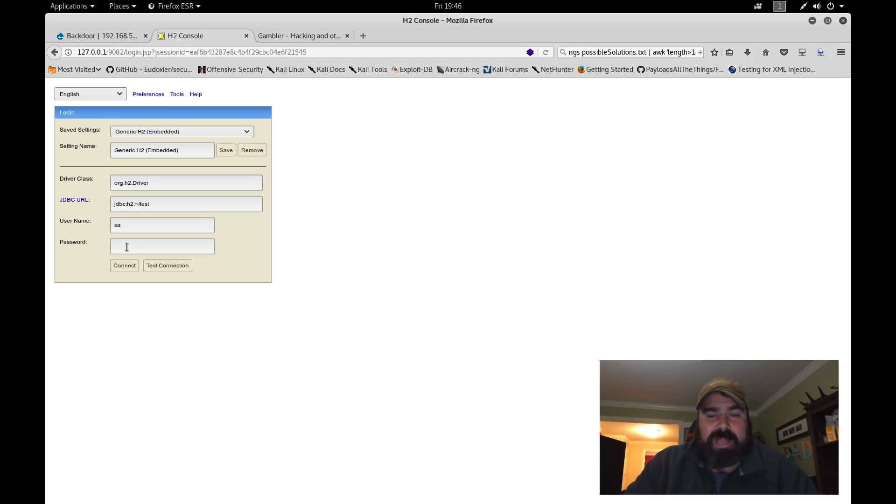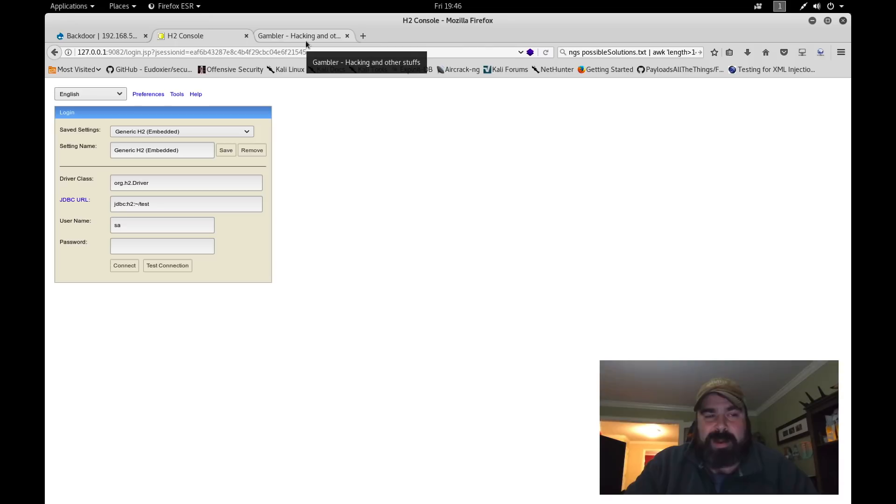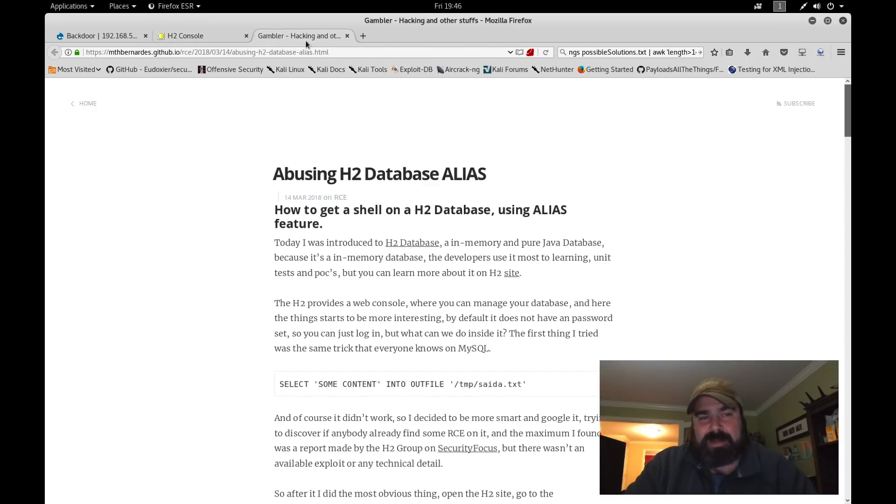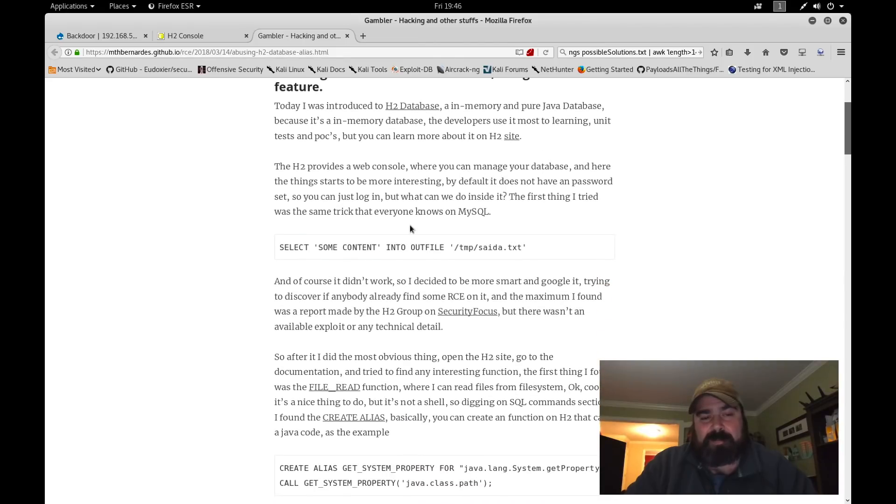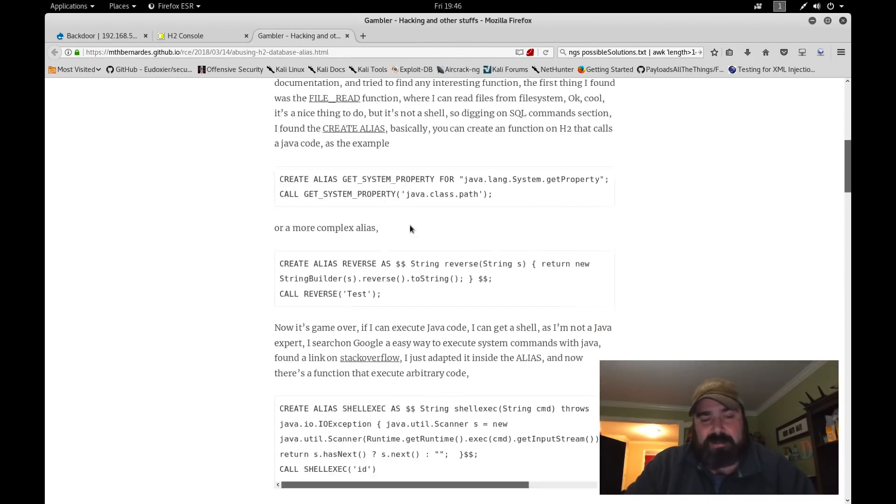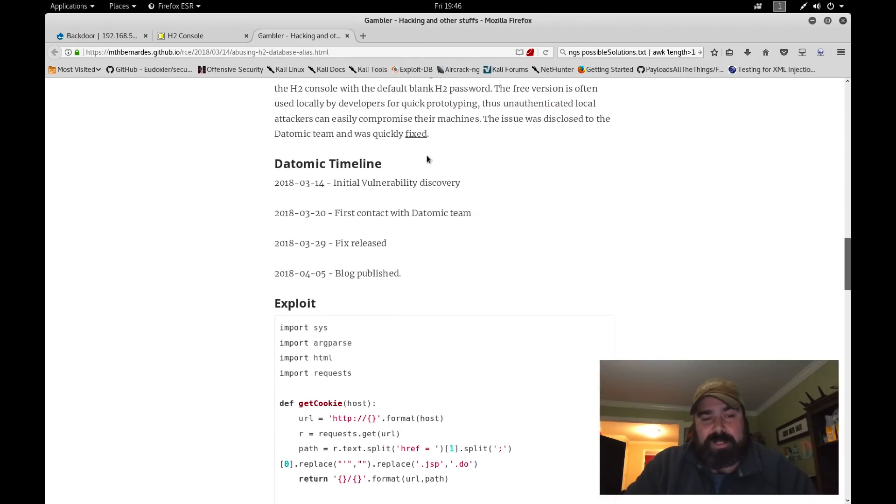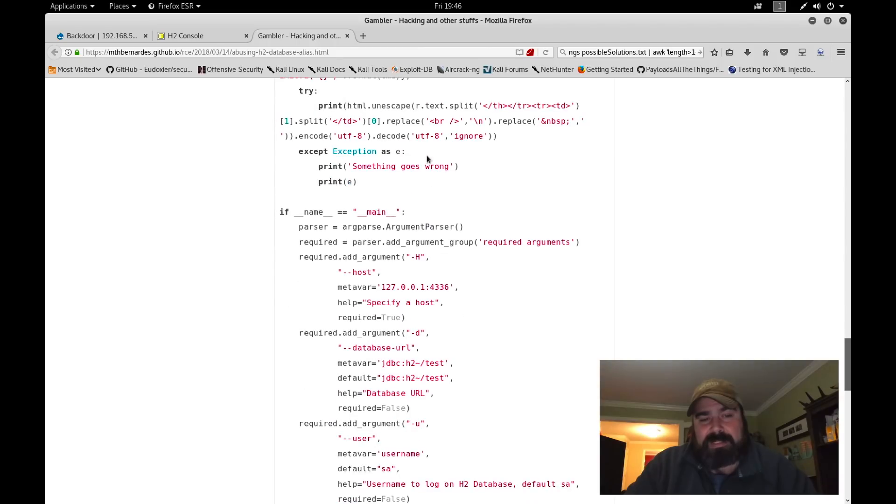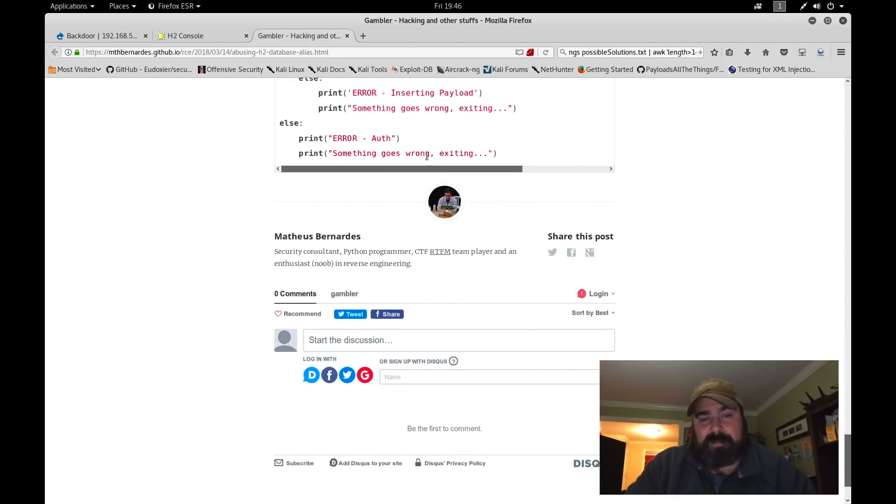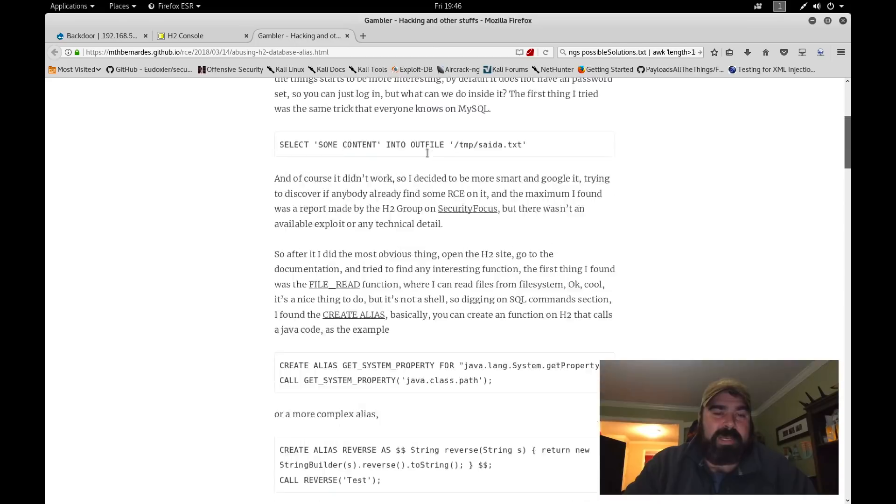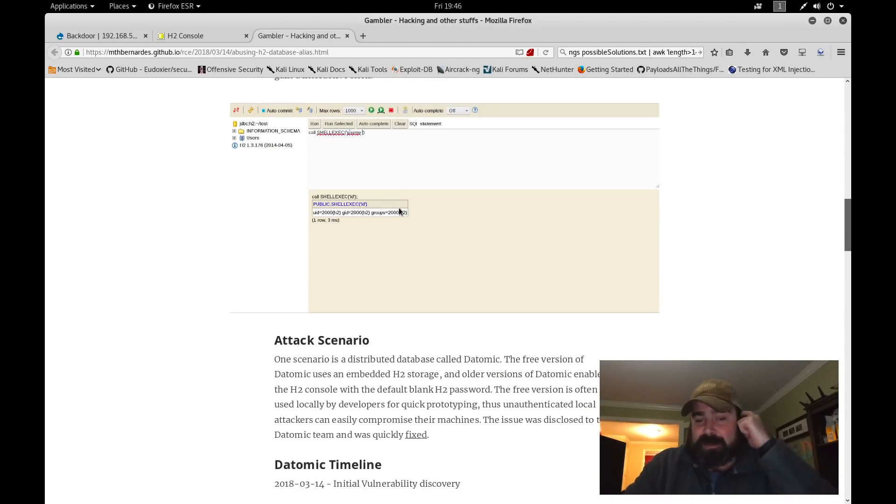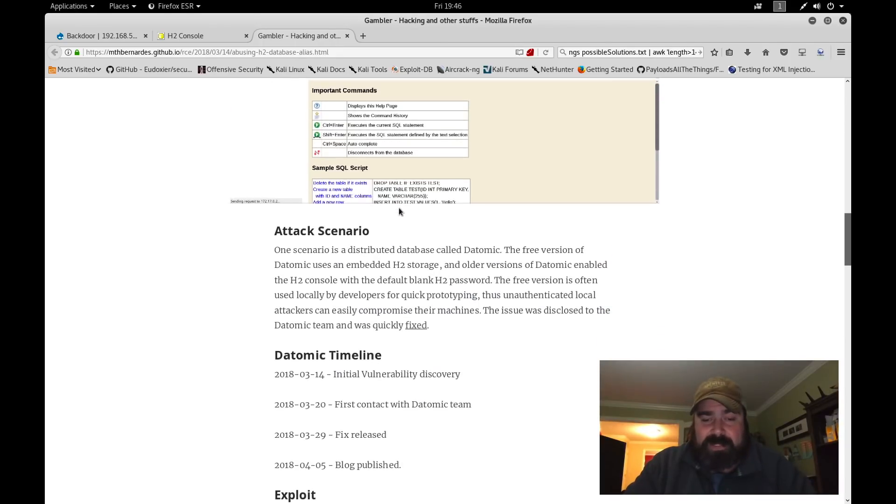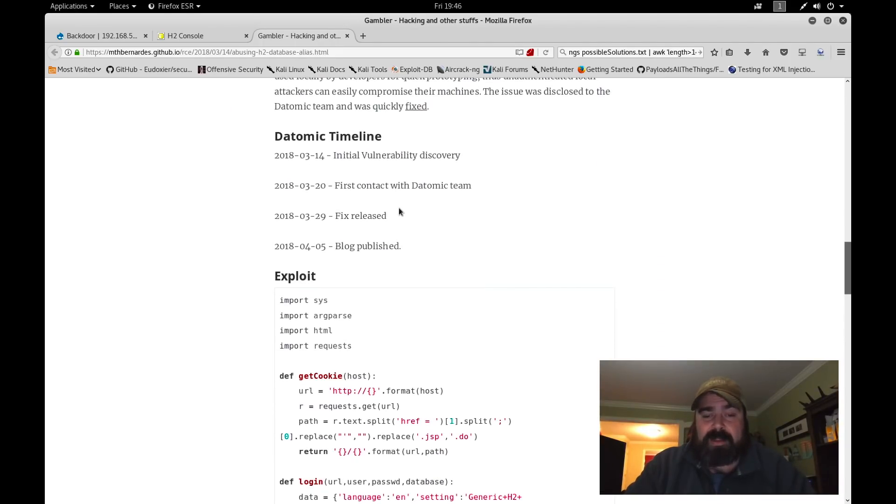If we come over here and hit enter, you can see that we're connected. We're on 127.0.0.1:9082, and we have somewhat of a GUI here. Now the thing is, we don't have the SA password. So what do we need to do? The attack vectors that are available out there require us to have full access to be able to do this. One of the sites you can get more information about how to attack the H2 console is if you come over to Mthbernardes on GitHub.